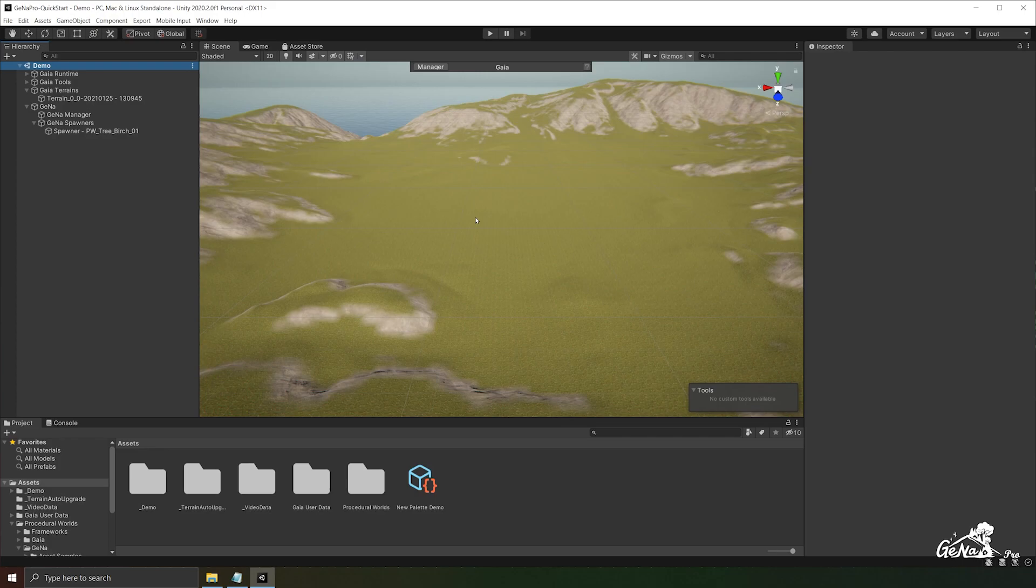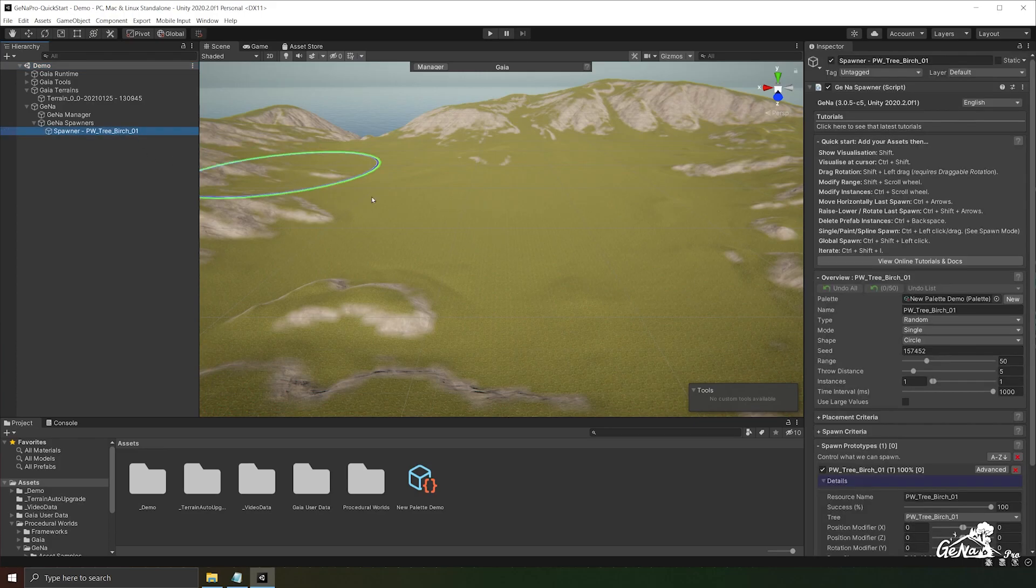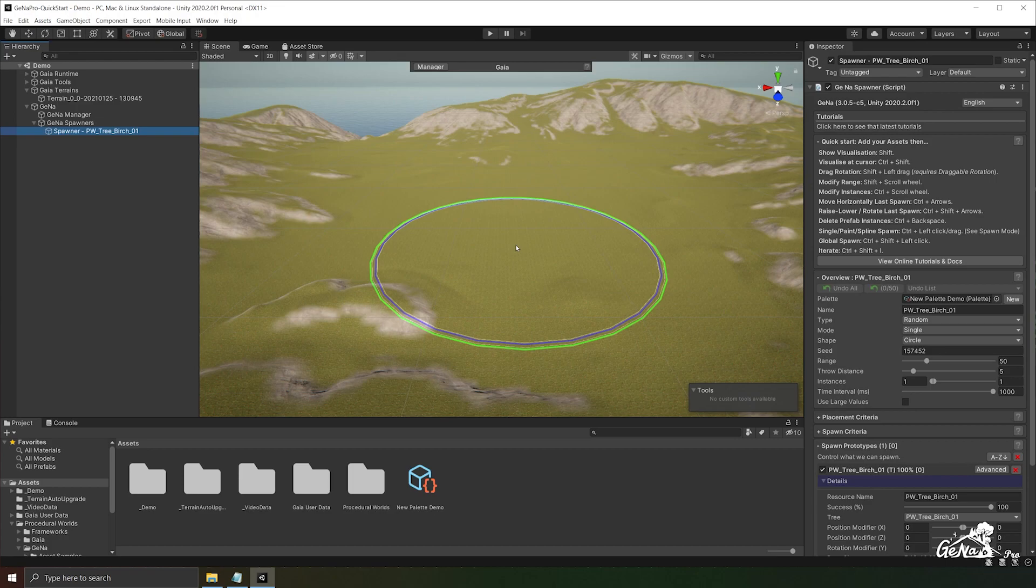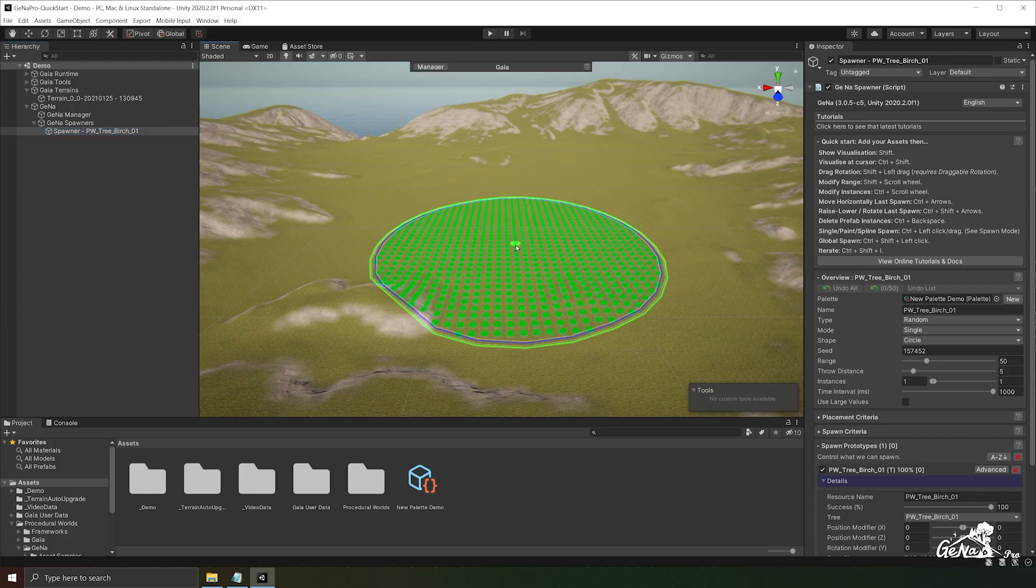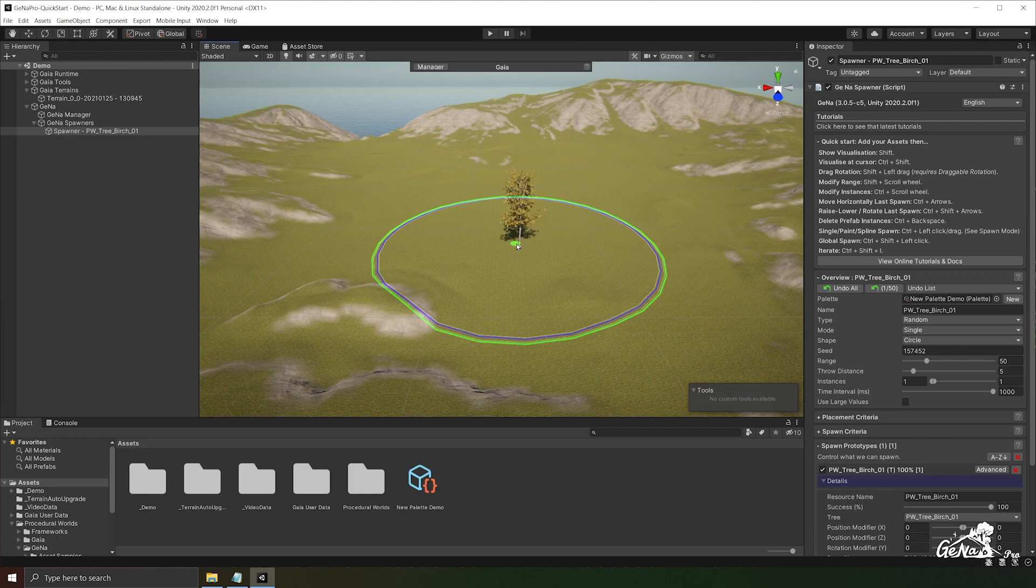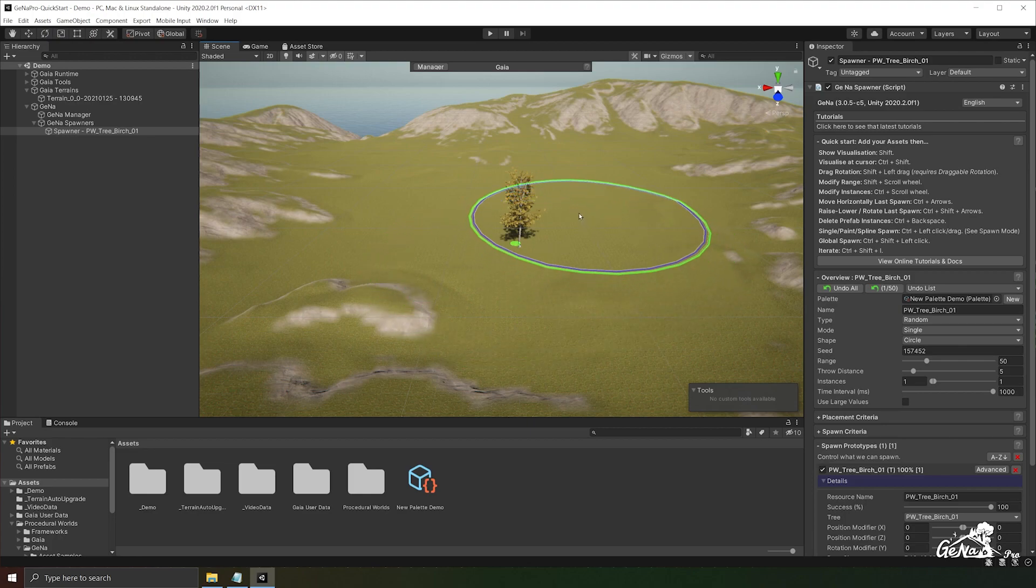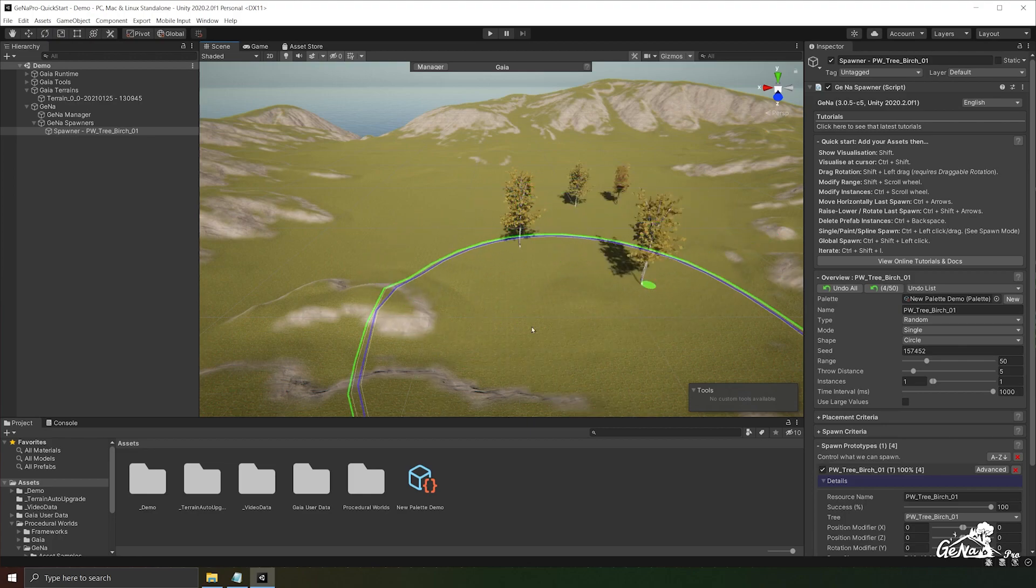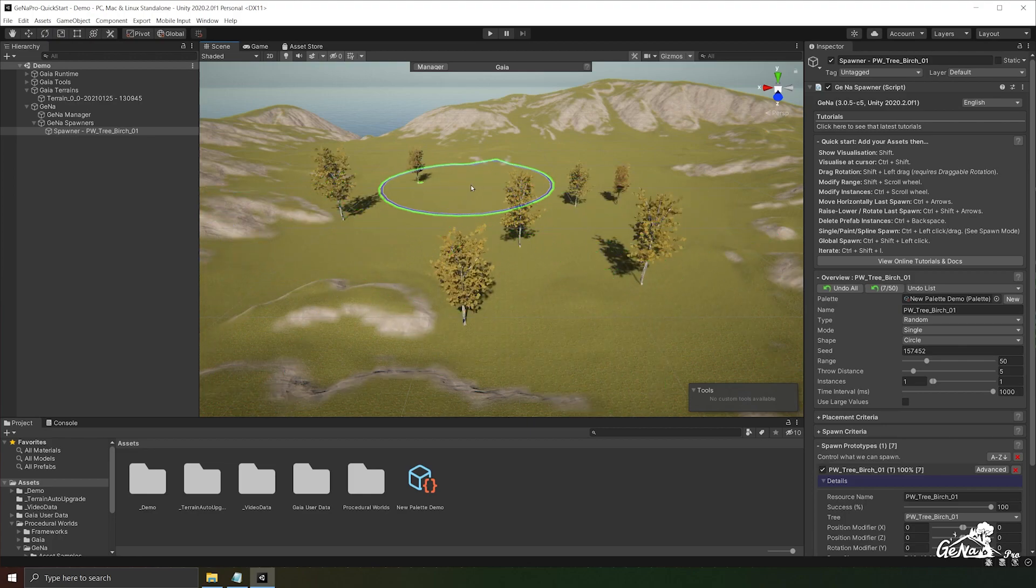Now before we start changing settings in our spawner, let's first see what our spawner can do with its default settings. Let's do this by holding down the left shift button and pressing the left mouse button to select an area on our terrain to spawn. And then we're going to hold down the left control button and press the left mouse button once more. This will actually perform a spawn operation and we can keep doing this along our terrain to spawn more trees.